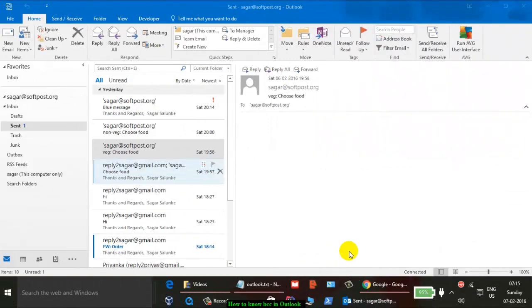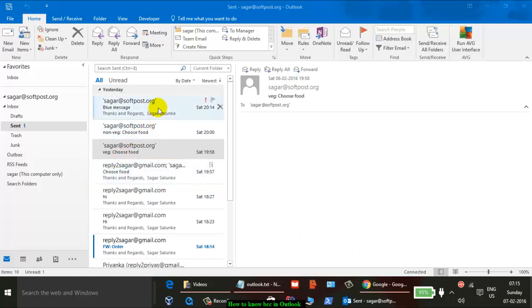Hi there, in this video I will show you how to use BCC in Outlook. The BCC field is blind carbon copy, and that field is the one in which you add recipients that are invisible to other people. It is visible only to the person who will send the email.